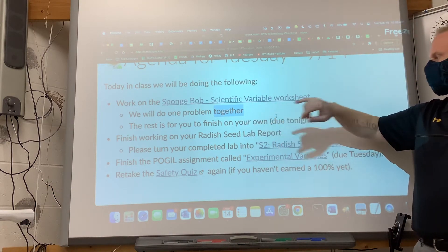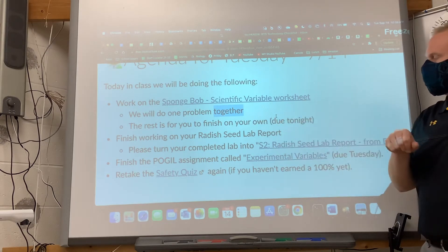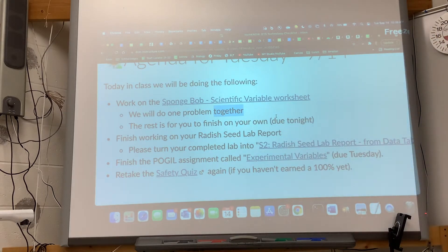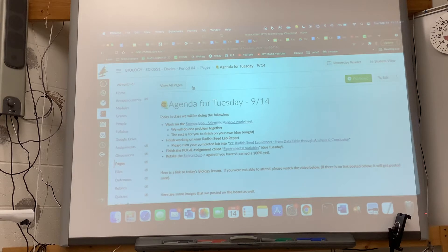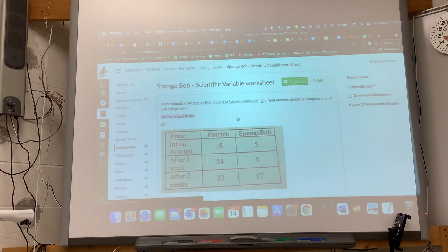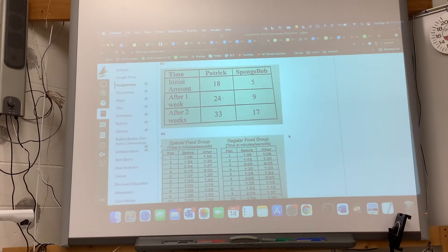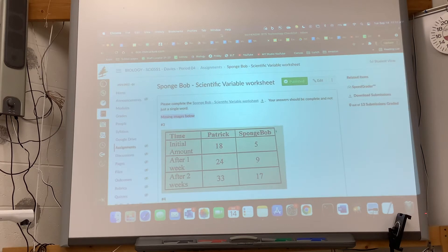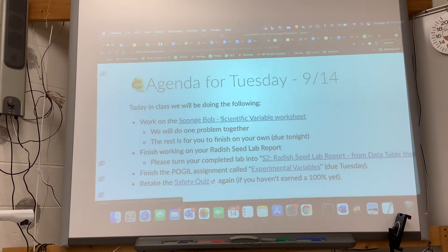The rest are for you to finish for homework tonight. Most of my due dates, unless I'm very specific, are due at 11:59 in the evening. This one is due tonight at 11:59. When you get to questions three and four — when I made the photocopies, some graphs didn't print. I apologize — we didn't catch it until second hour.